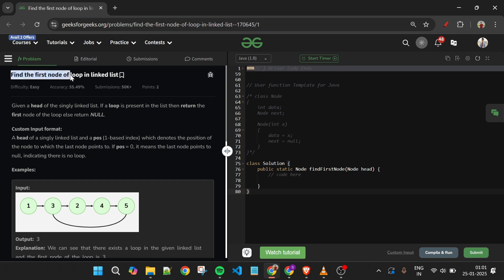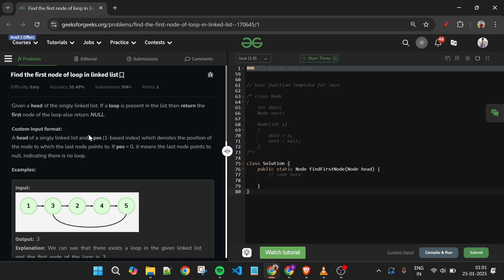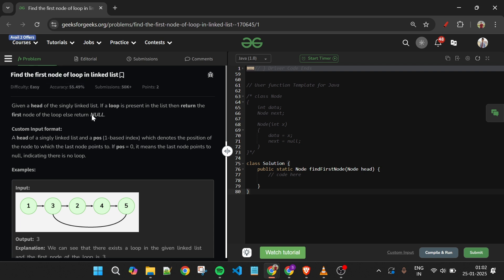Today's problem is 'Find the First Node of Loop in Linked List', which is marked as an easy level problem. We will be given the head node of a linked list, and we have to return the first node of the loop if any loop exists. If there is no loop, we simply return null.